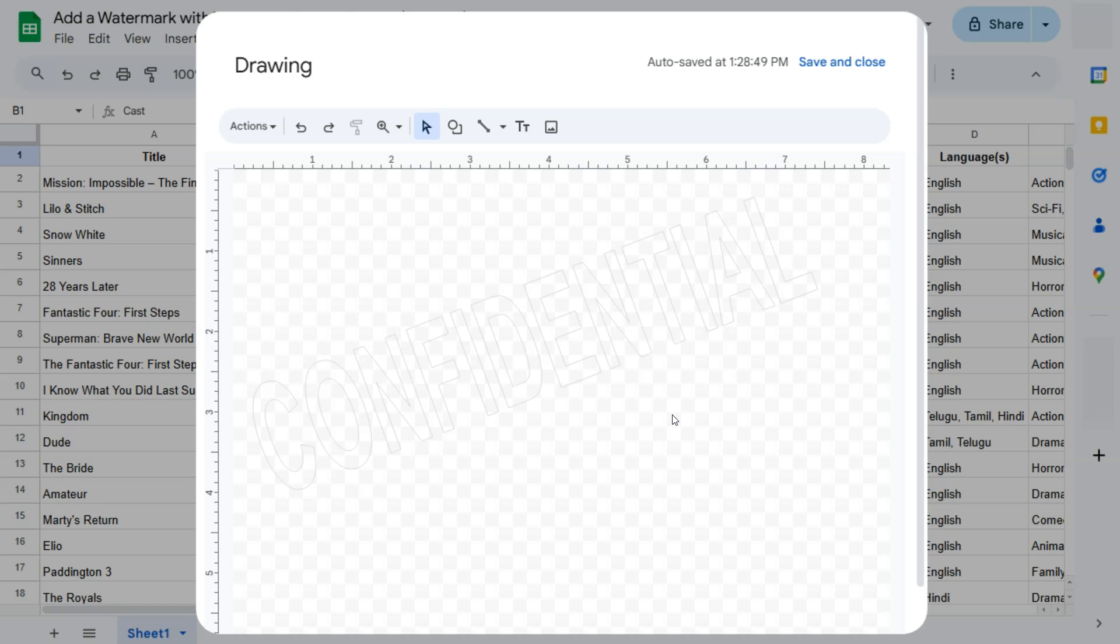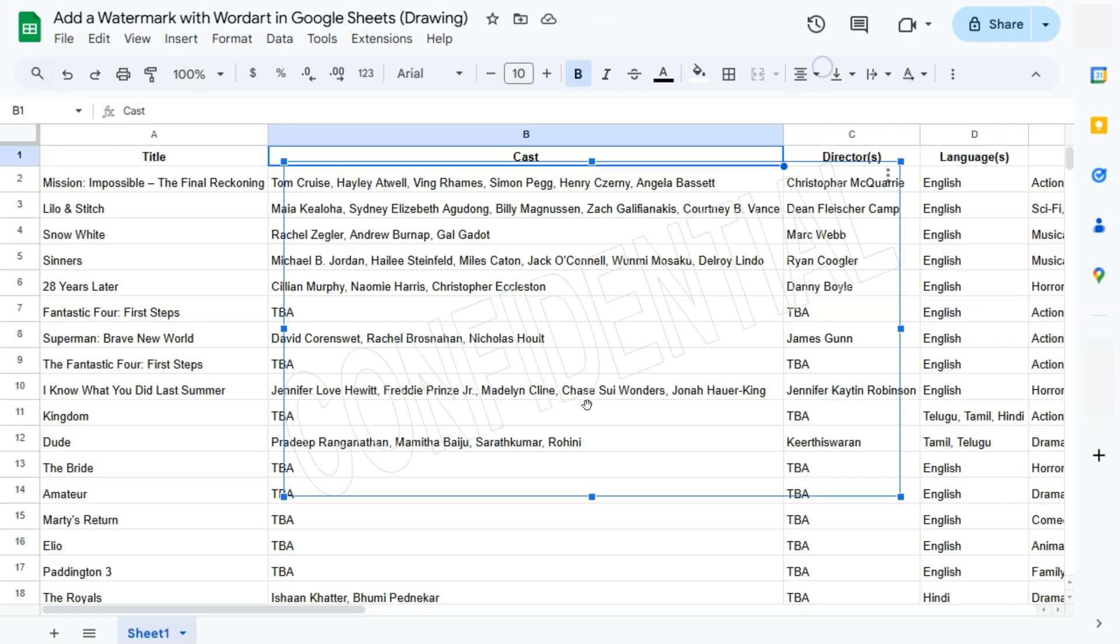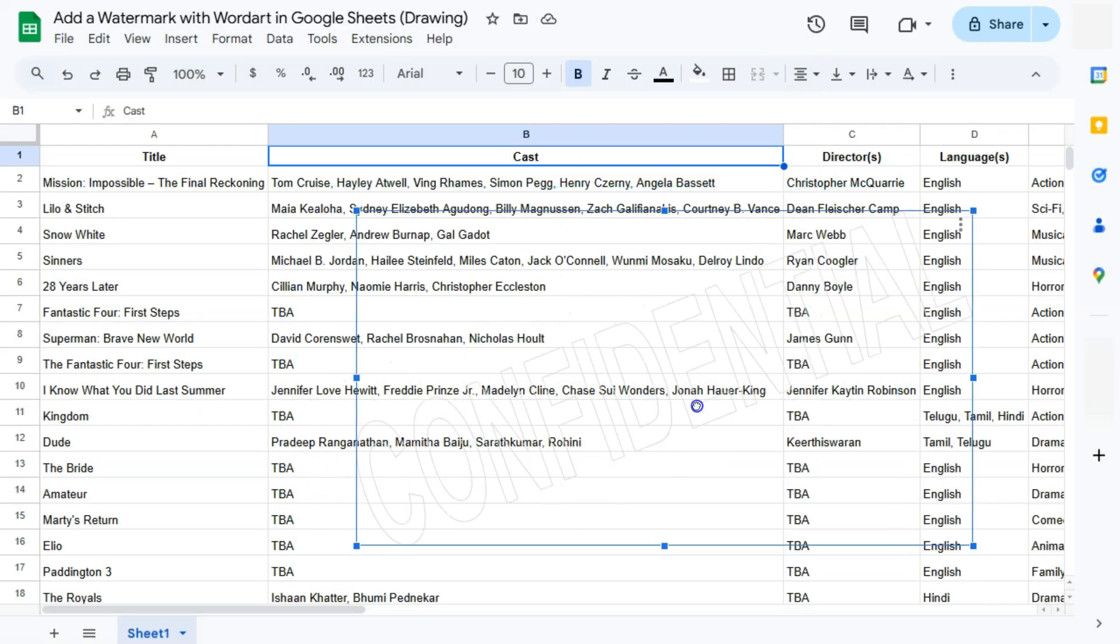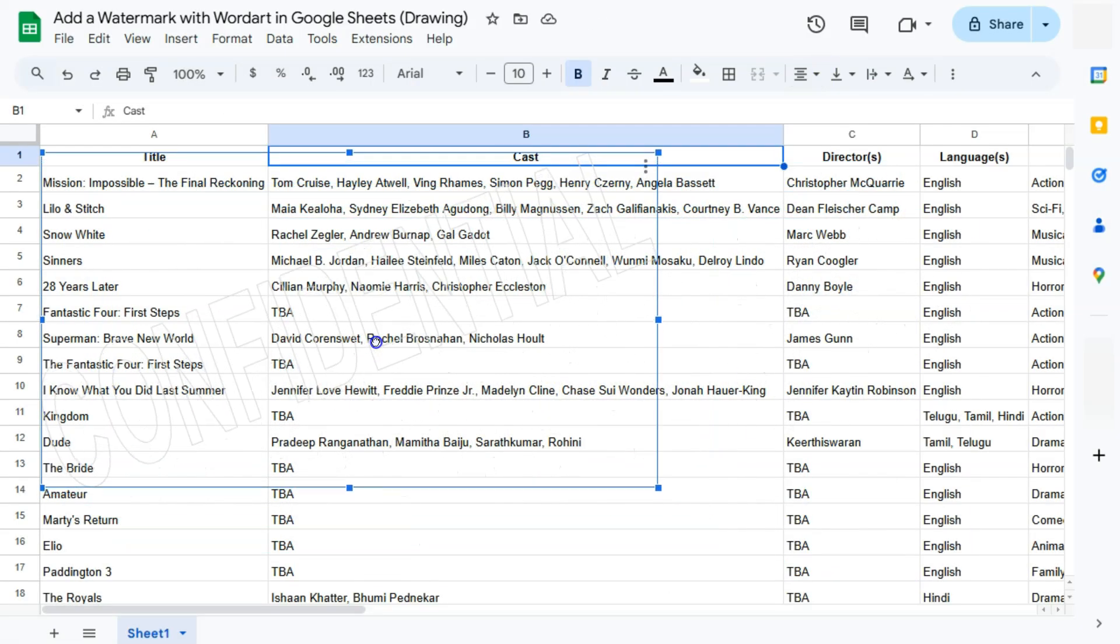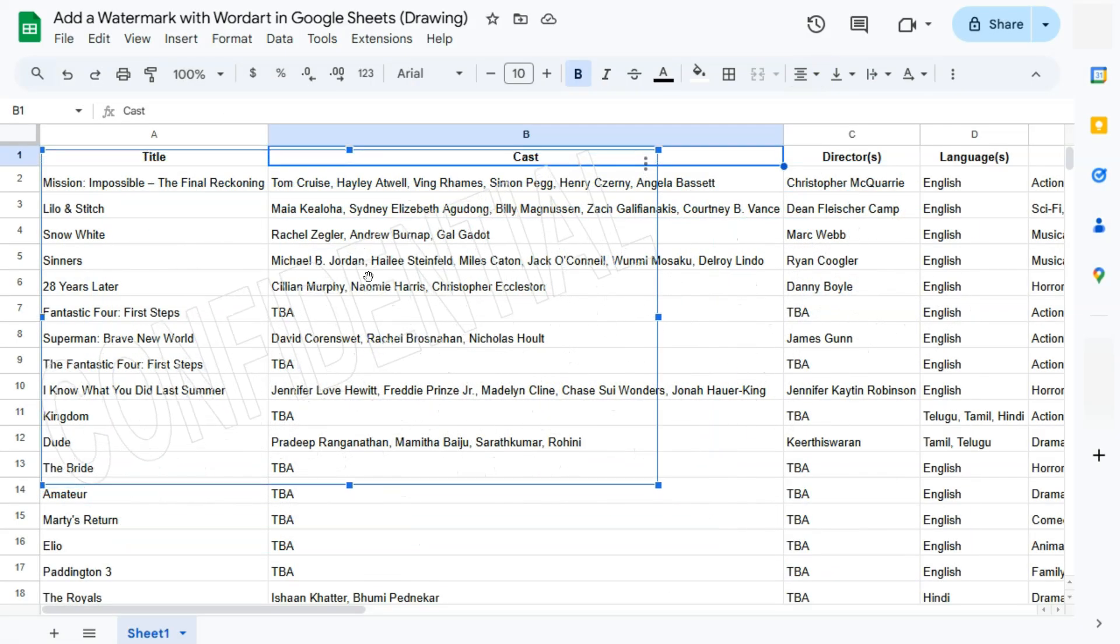And if we save and close here at the top right corner, you will see right here we have our image, which we've created with our word art using our drawing.